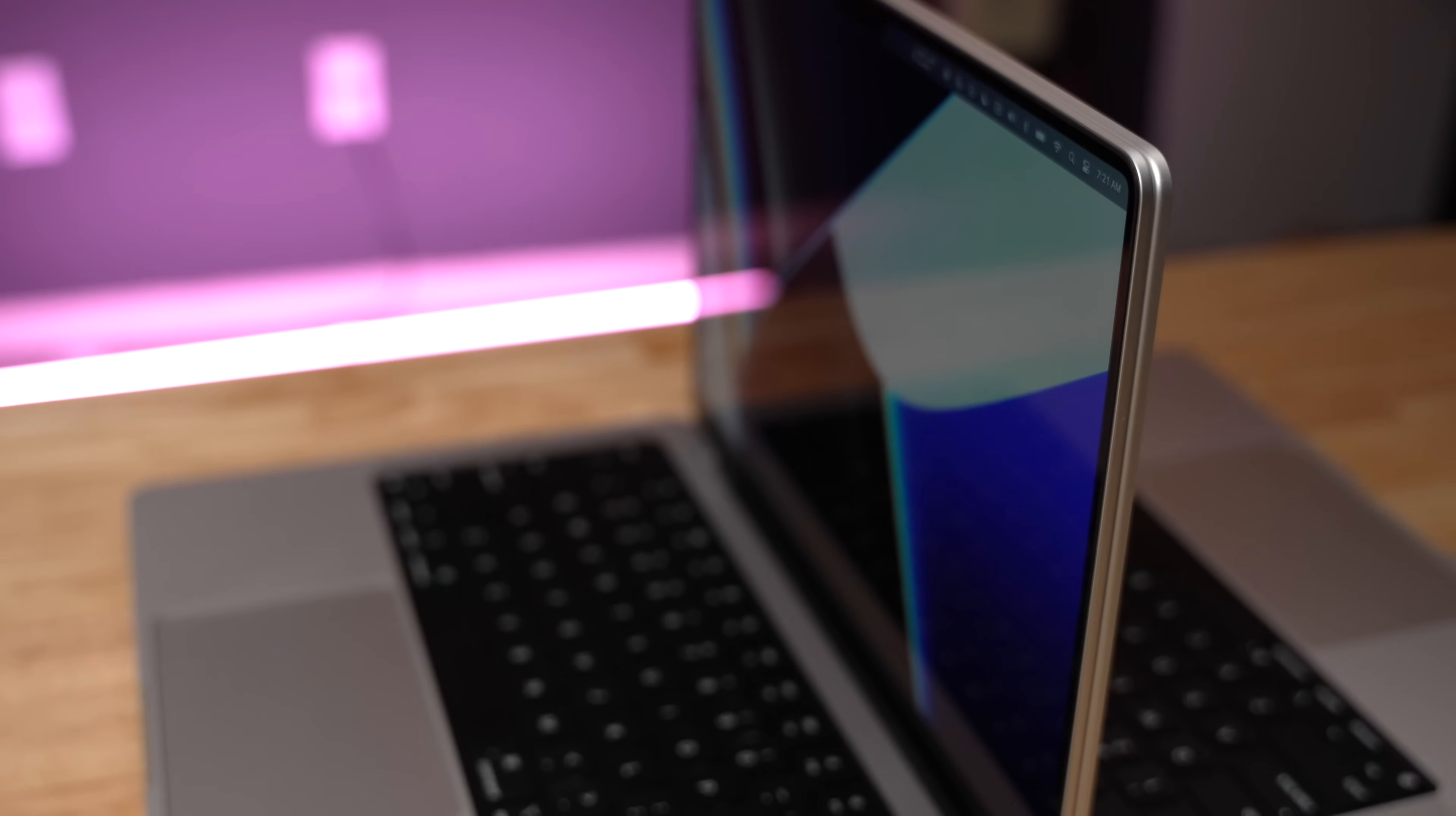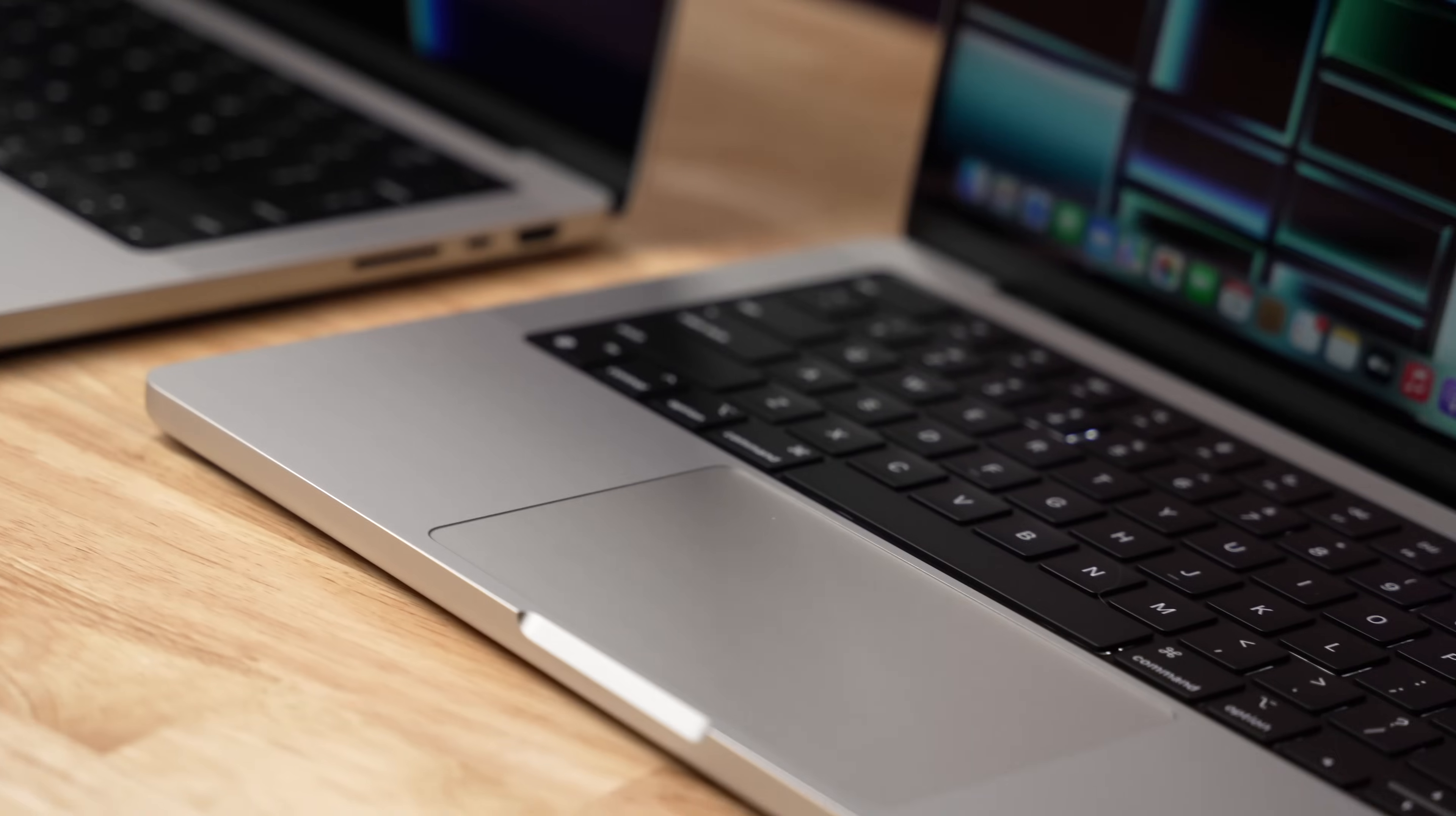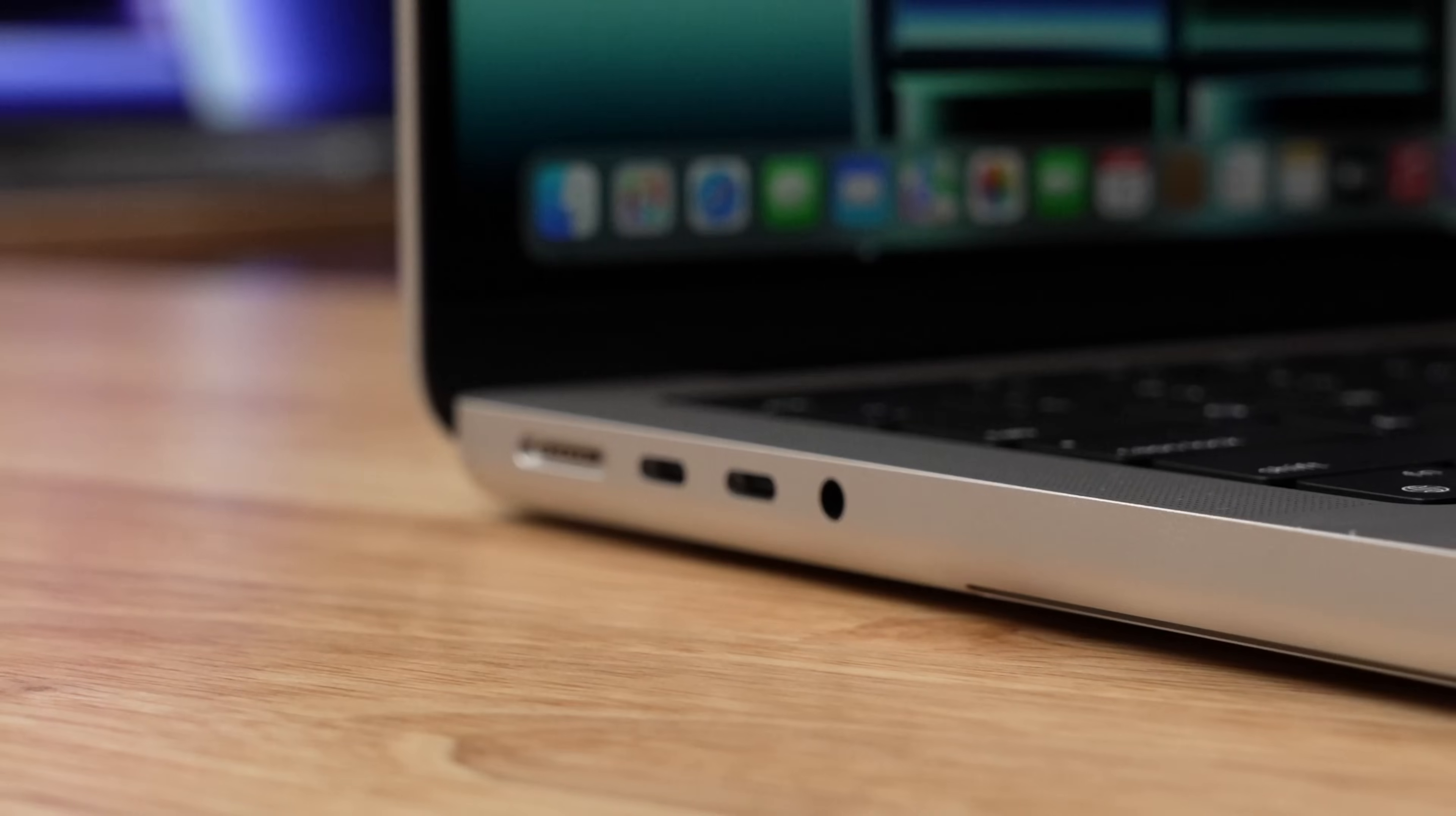Starting with the outside of these machines, you're really gonna be hard pressed to see any difference between them. They look the exact same and that's because Apple redesigned the 14 inch MacBook Pro back in 2021. And so this one is just kind of a spec upgrade.